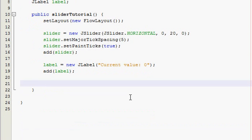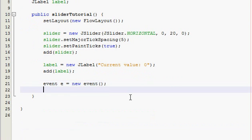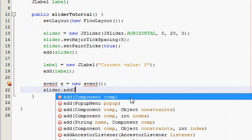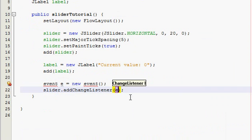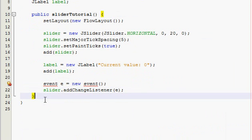Now make an event handling class or declare it so event e equals new event, and now we need to give our slider a change listener so slider.addChangeListener(e). Alright perfect.